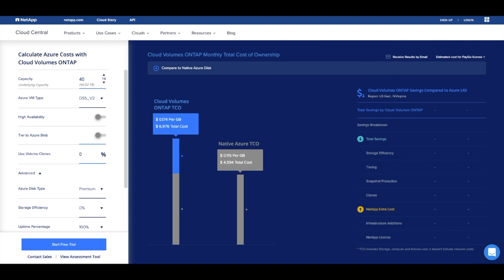In our example, we'll estimate the monthly cost of a 40TB NFS file system used for production data. We will compare a do-it-yourself approach using native Azure disk attached to a Linux server versus using NetApp's Cloud Volumes ONTAP technology to manage your NFS file system.